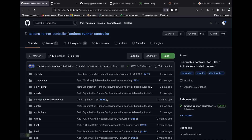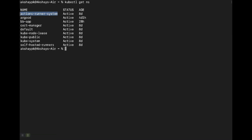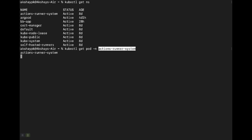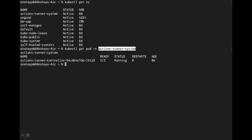In this project, provide your personal access token as an auth secret when installing it as a Helm chart into a namespace called actions-runner-system. Once installed, you should see a pod with two containers running in that namespace. This controller exposes custom resource definitions such as Runner, RunnerDeployment, RunnerSet, and RunnerAutoscaler onto your cluster, after which you are set to create your own self-hosted runners.